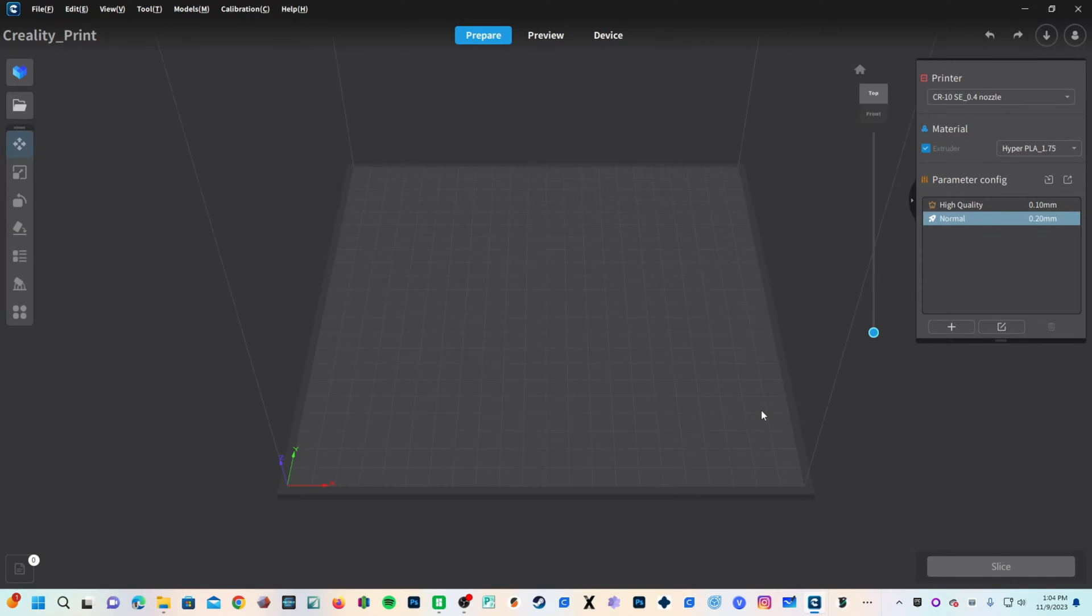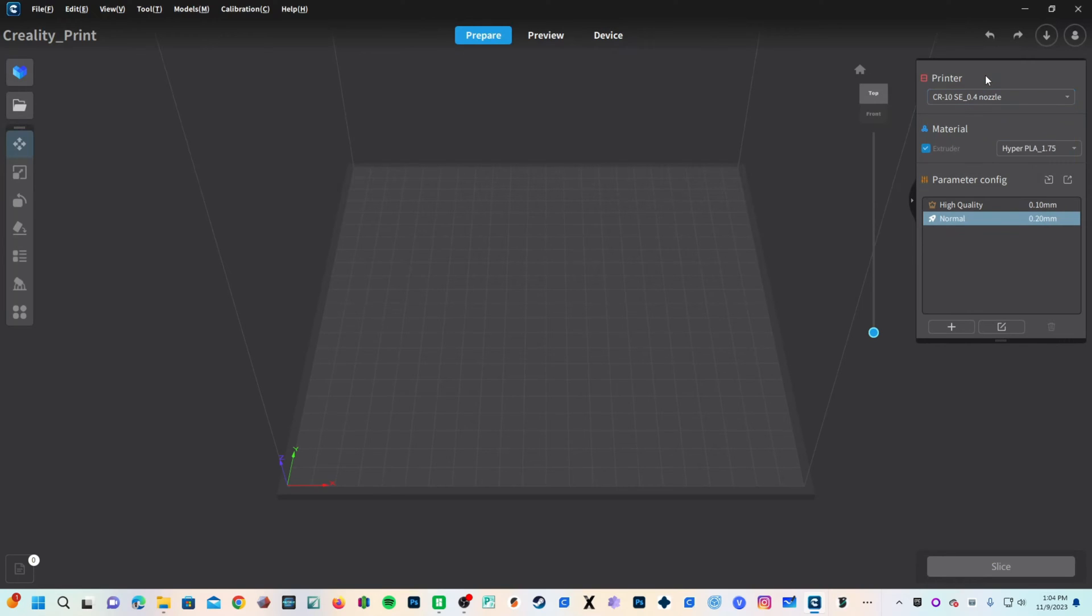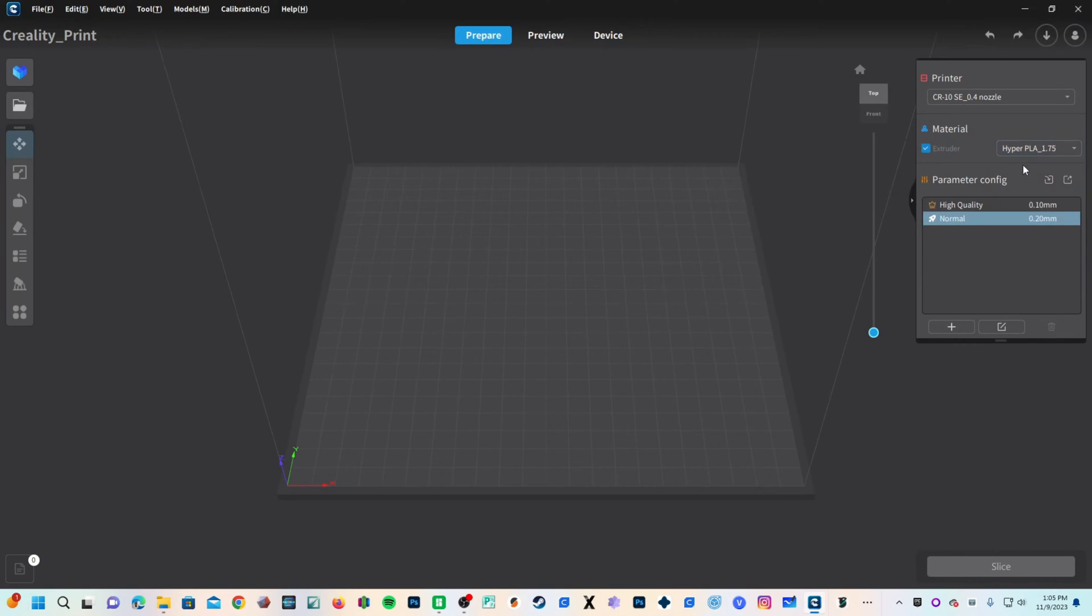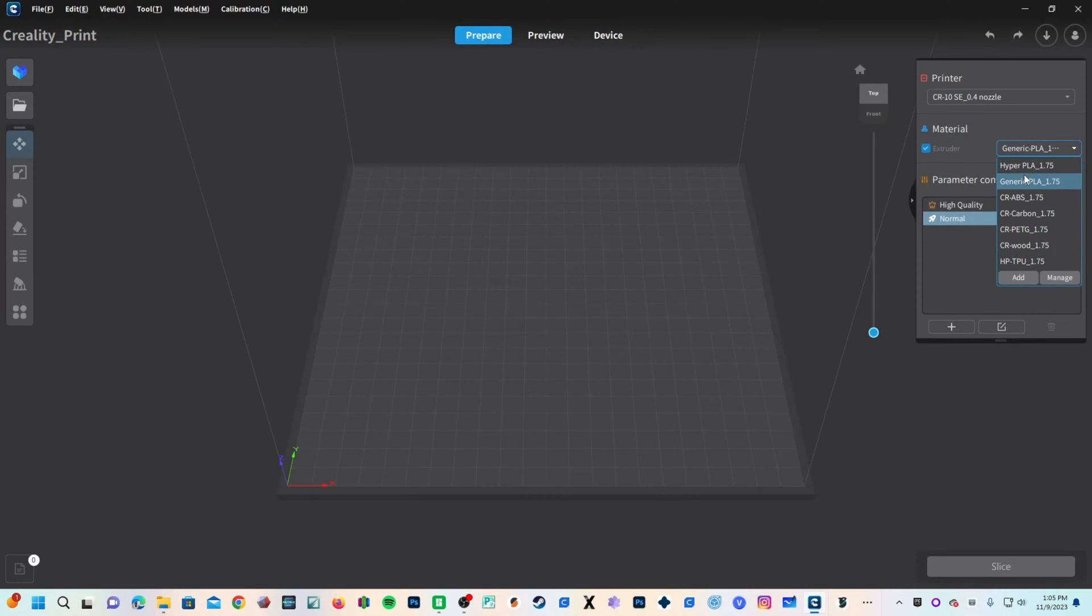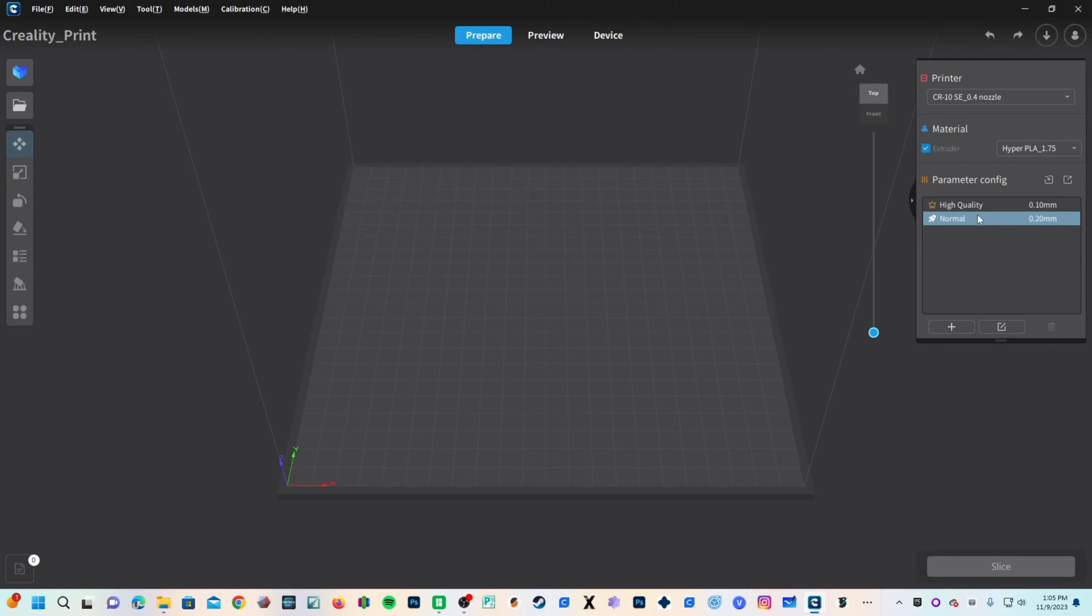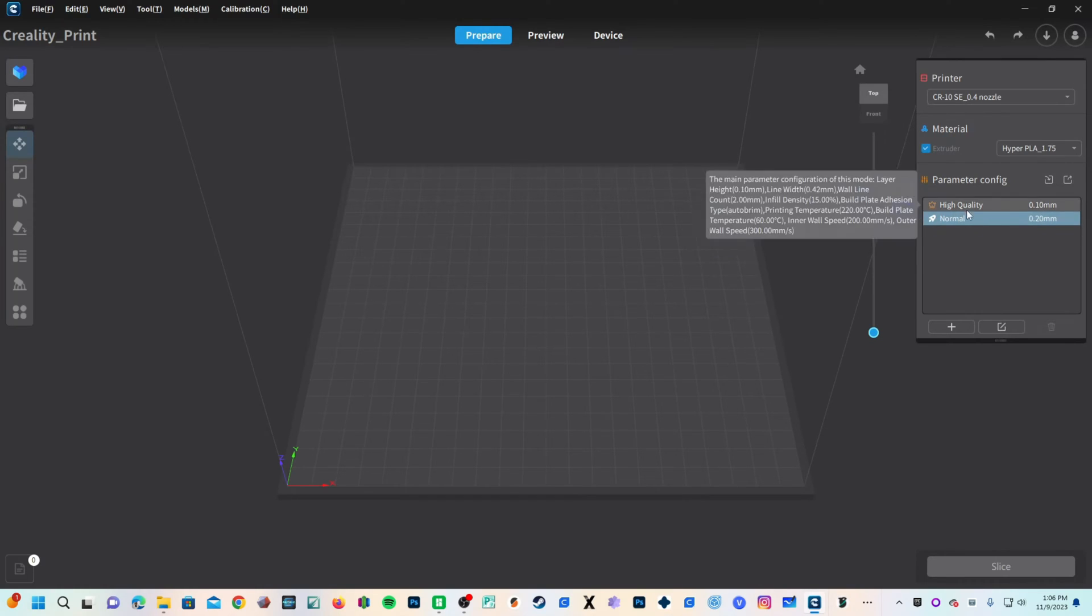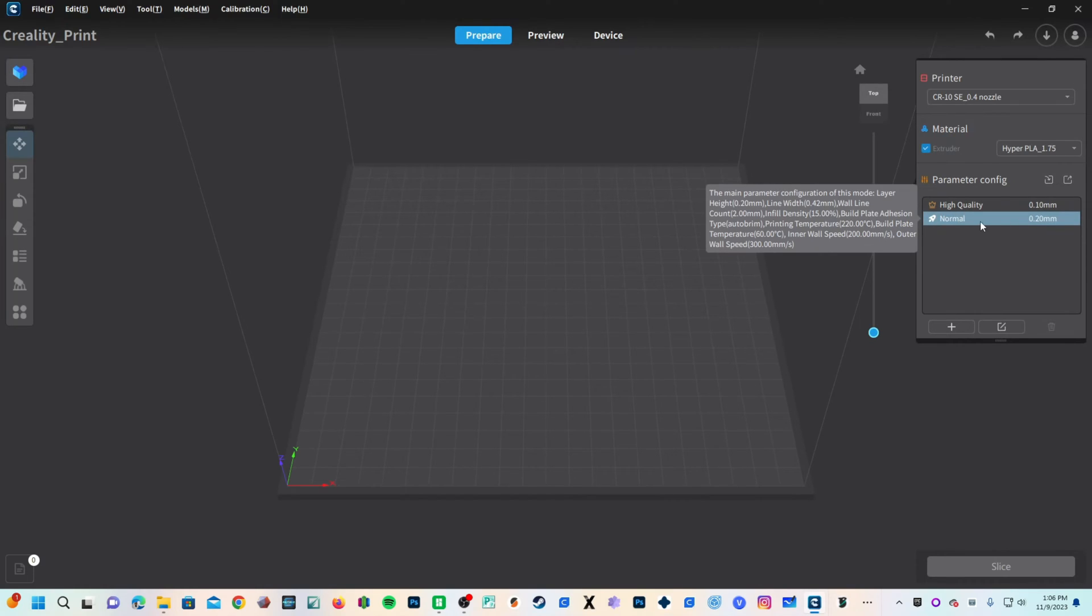You will now see at the top right corner under Printer, it says CR10 SE 0.4 nozzle. Under Material, you will see Extruder and choose the filament you are working with. They have a generic PLA option and a hyper PLA option. I am a huge fan of hyper PLA, so I will select that. Feel free to select generic PLA and work with whatever PLA you have. We will use the 0.2 profile. I use the 0.2 profile on all my printers. Unless you've seen a need to work with a smaller layer height, I do recommend working with 0.2.